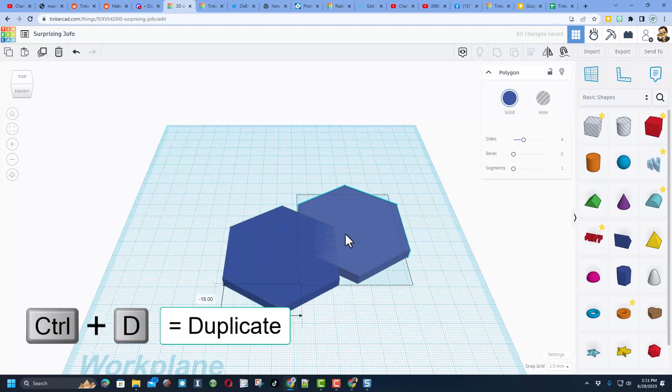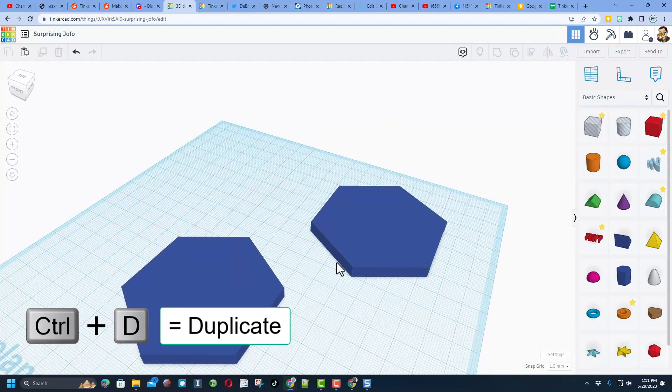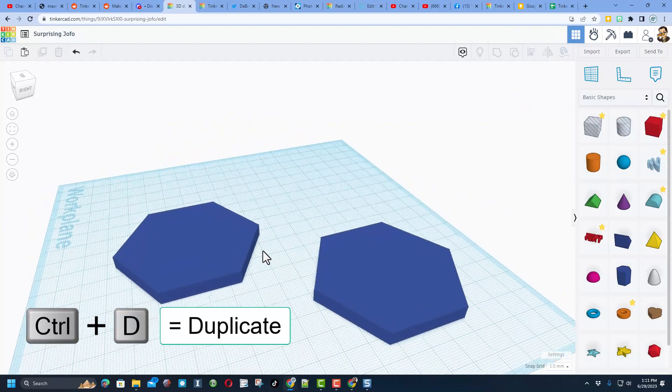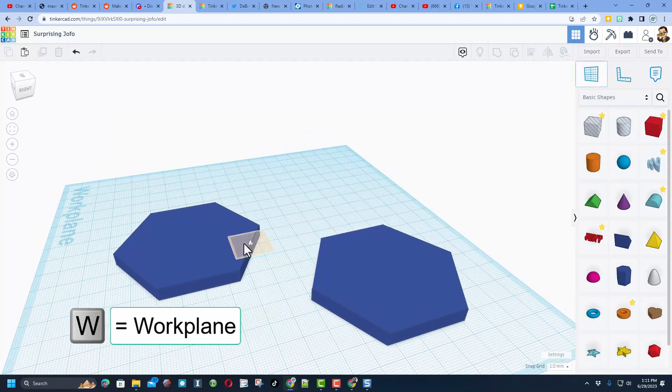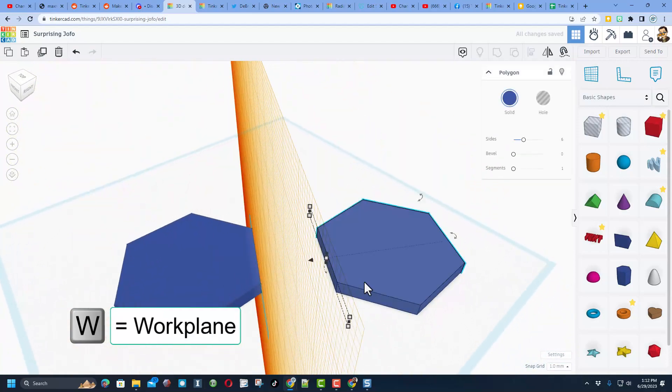There were two of them. I'm going to move it to this side. I'm going to use a combination of the workplane. So I'm going to put W for workplane. That's where I want to put this.